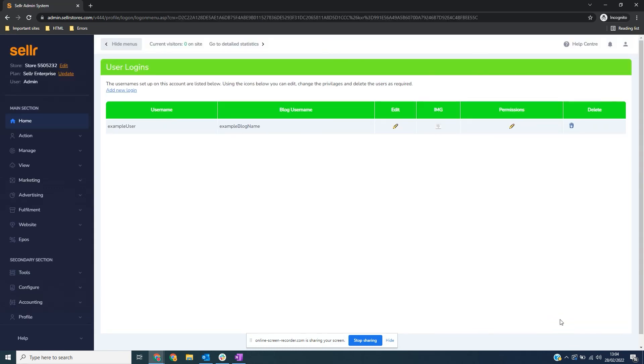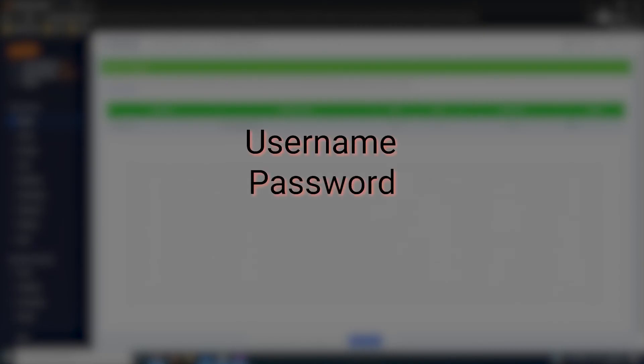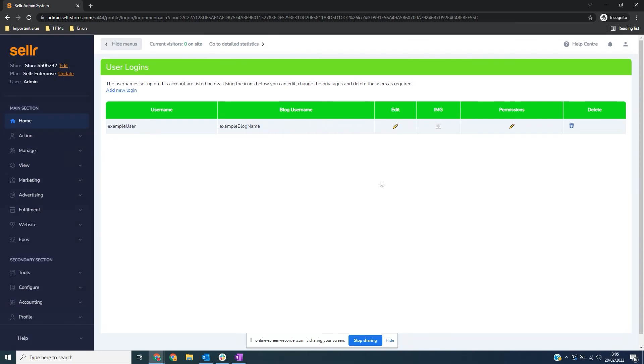When they need to log in, they just need to use their username, password, and your store ID. Thanks for watching, and happy selling.